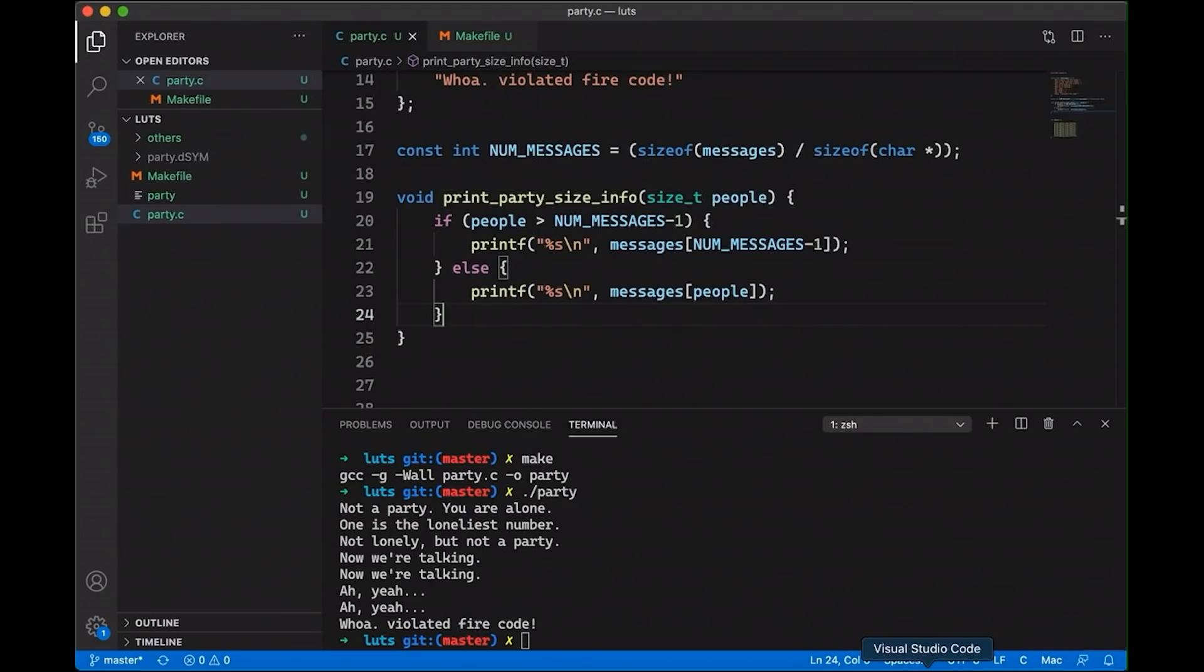Now, lookup tables aren't going to be your solution for everything, but they do show up in a lot of different places. People use them for generating messages like we're doing right here. We use them for encoding state machines. Sometimes people use them for mathematical computations like trigonometric functions, which would otherwise be a lot slower, but you can speed them up quite a bit by using a lookup table.